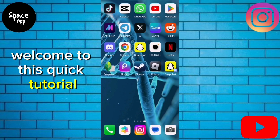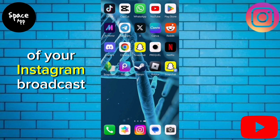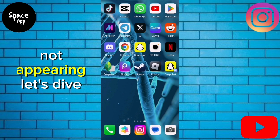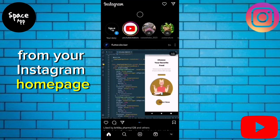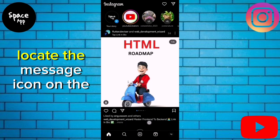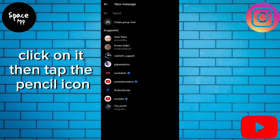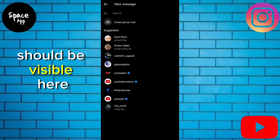Welcome to this quick tutorial on resolving the issue of your Instagram broadcast channel not appearing. From your Instagram homepage, locate the message icon on the top right corner. Click on it, then tap the pencil icon. Your broadcast channel should be visible here.